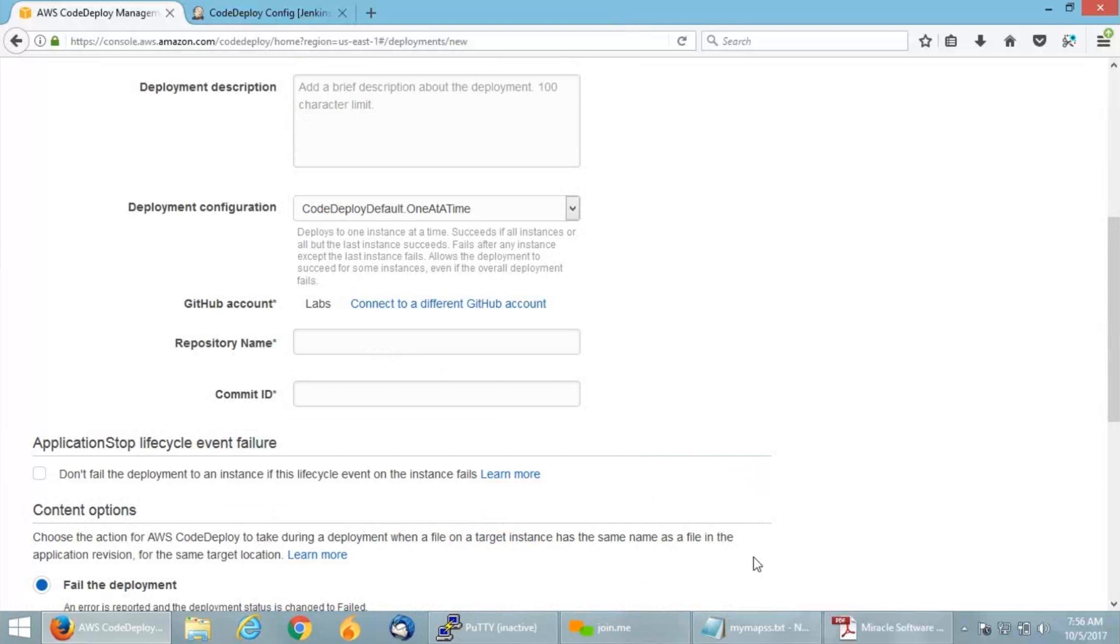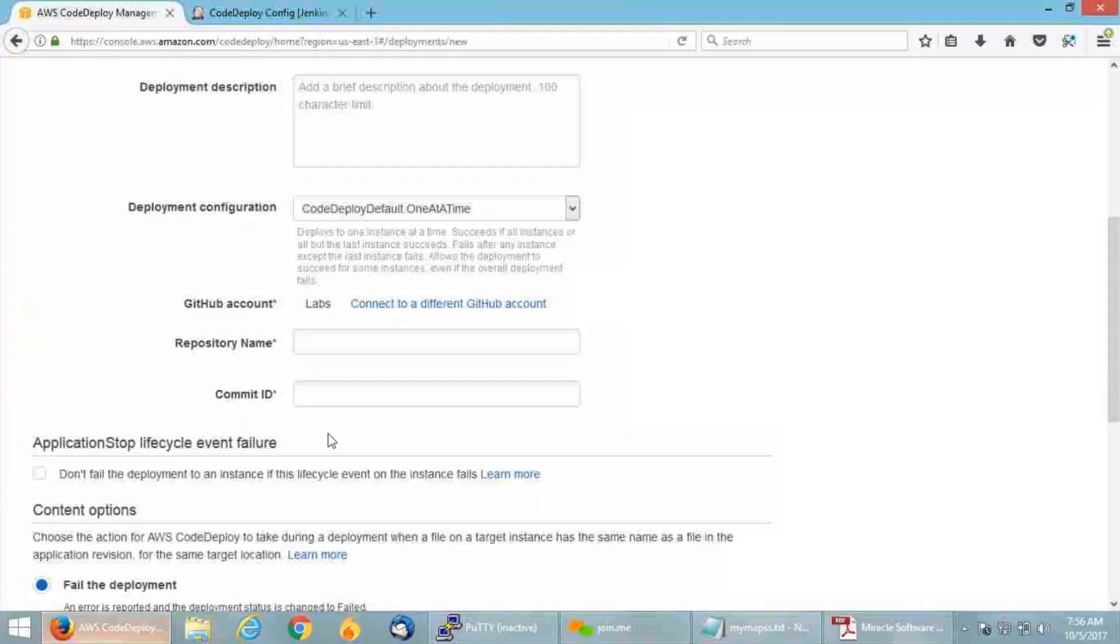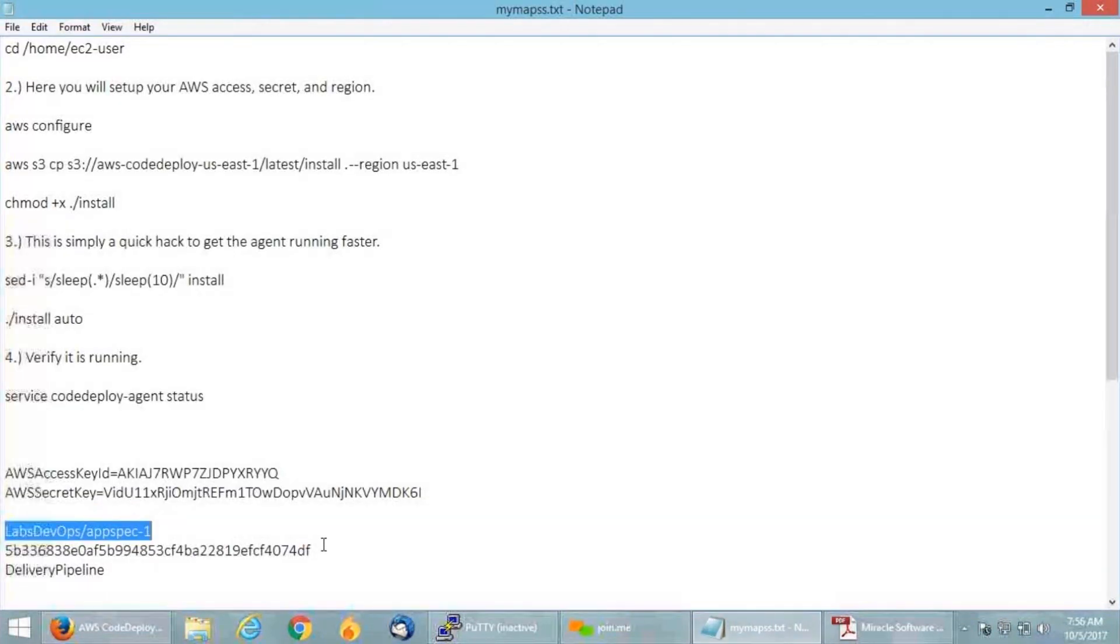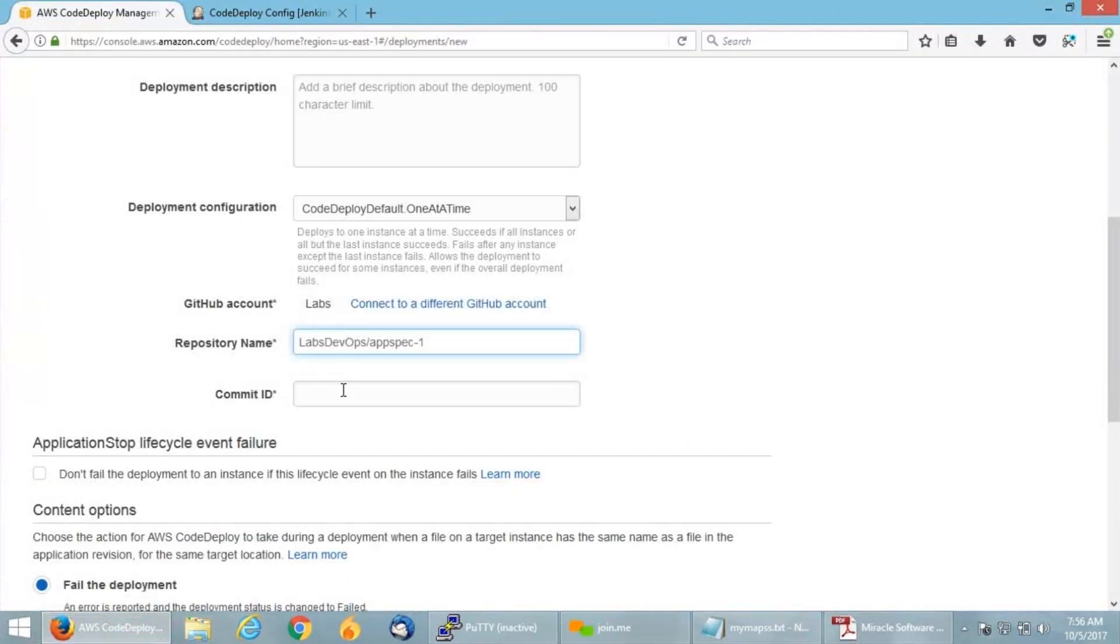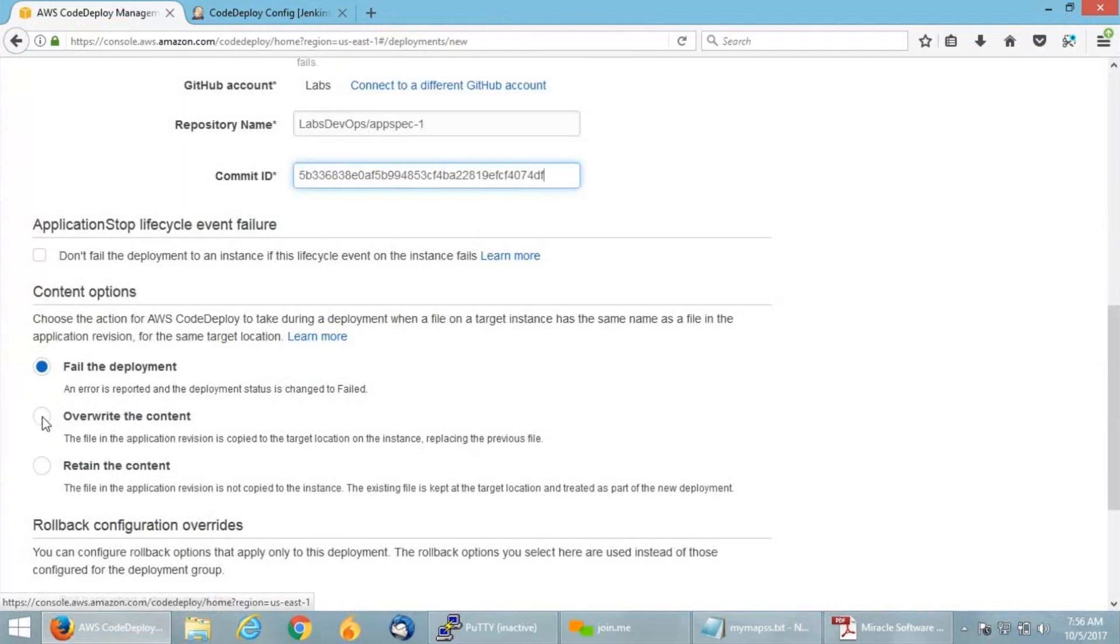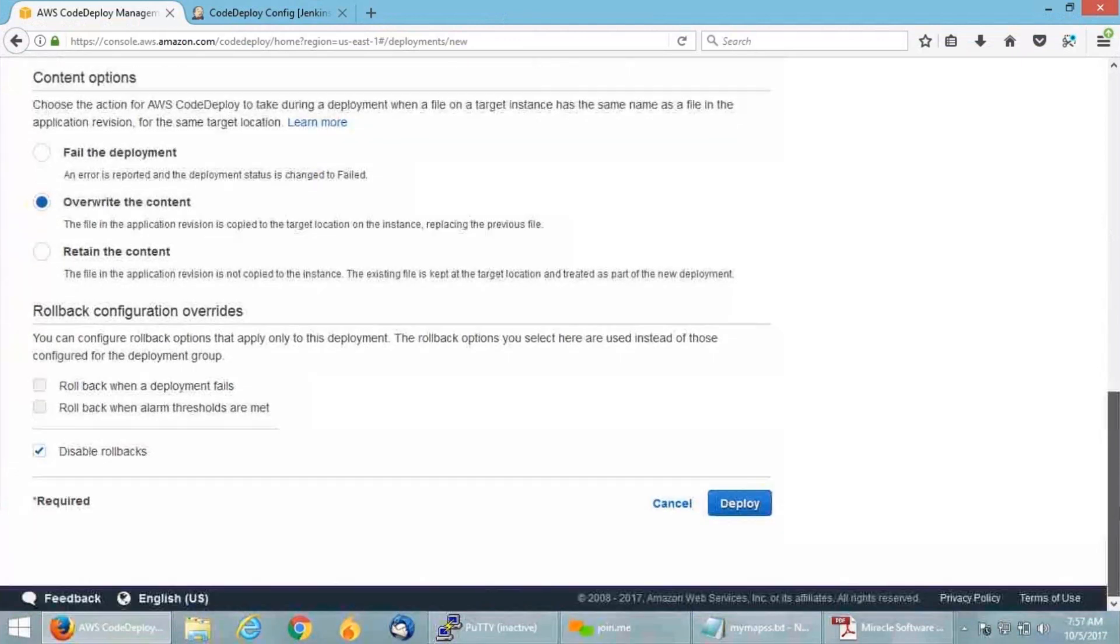It will ask me for my repository name and commit ID, which you can find easily on your GitHub dashboard. I'm having them right here. Just copying and pasting my repository name as well as the commit ID. I am going to select overwrite the content if the file in the application revision is copied to the target location on the instance. I'm just going to replace the previous file once any overwriting happens. Now I'm going to click on deploy.